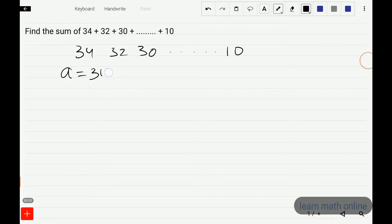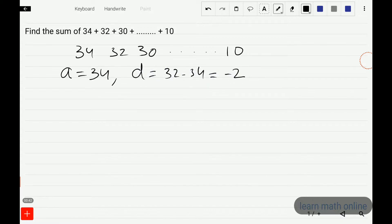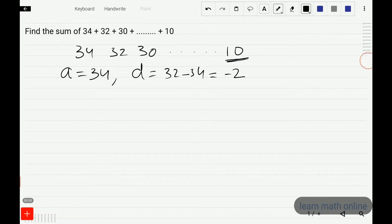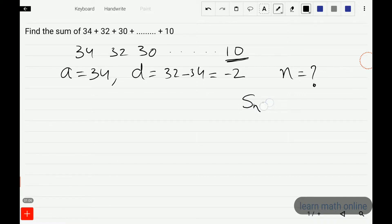The first term a is 34. The common difference d is 32 minus 34, which is minus 2. Now we need to find the sum of these terms when the last term is 10, but we don't know the position of 10, so we need to find the value of n first.